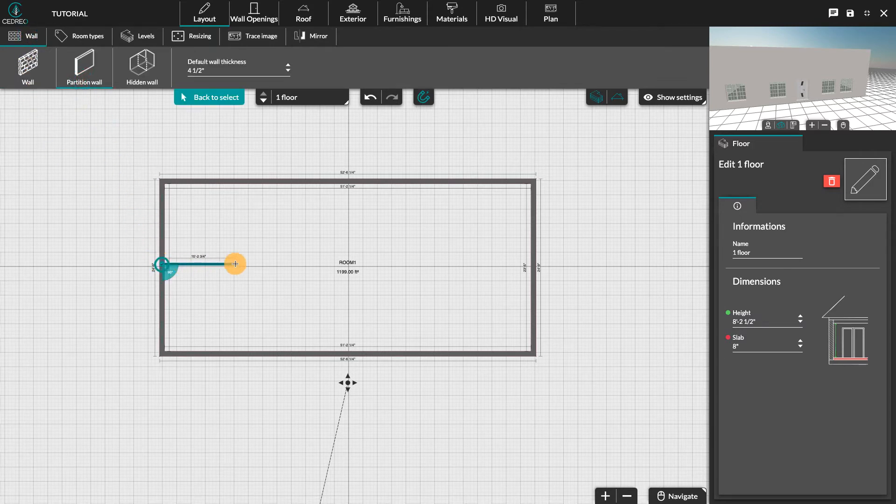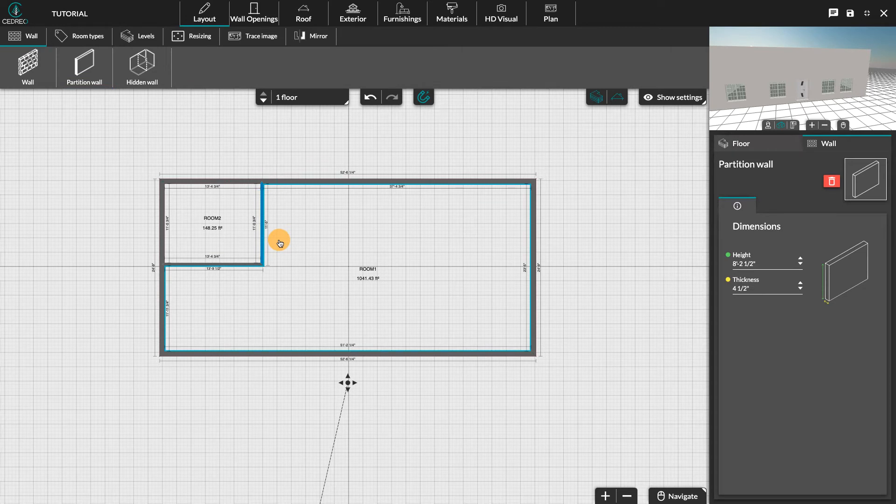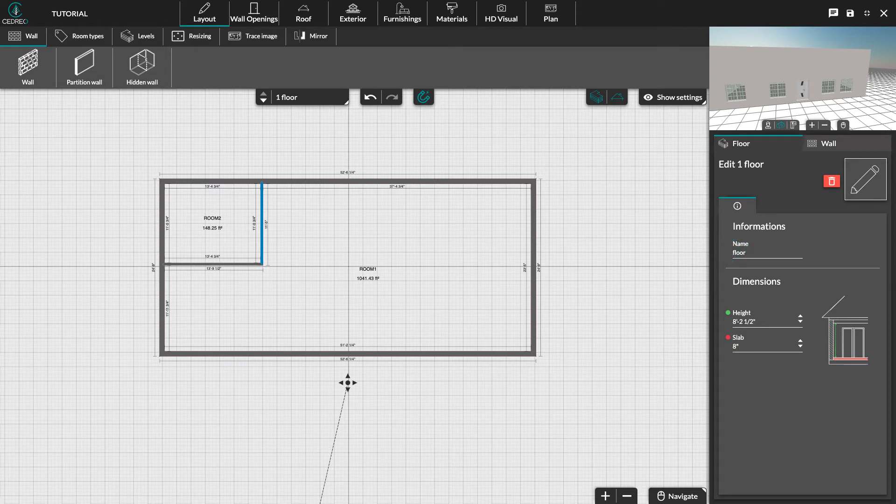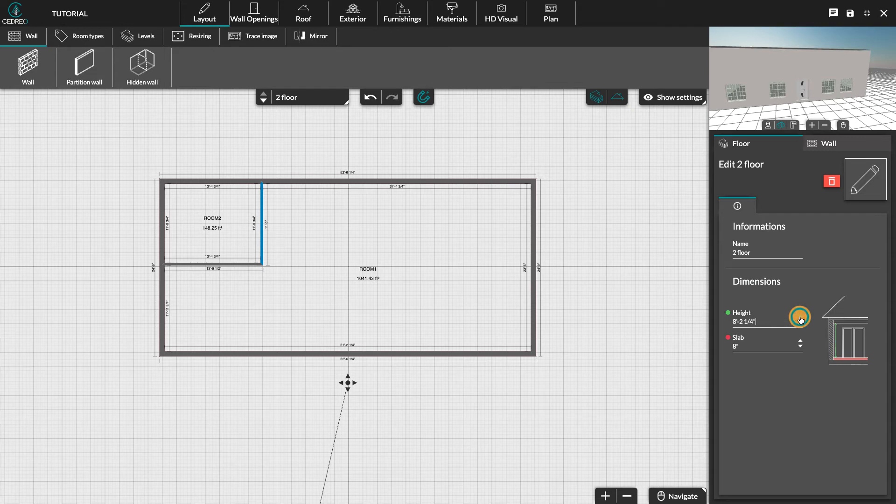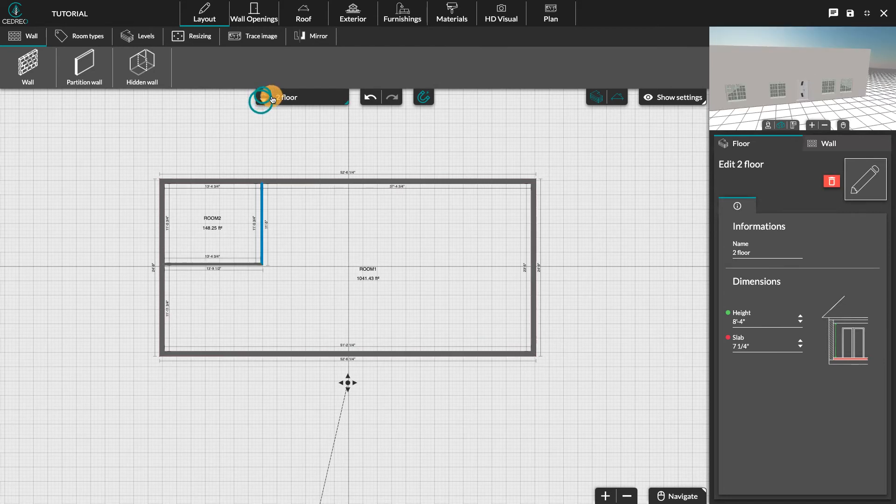It is also possible to rename the floor here. The ceiling height as well as the thickness of the slab of the level are also customizable. To delete a level, select it here, then click on the small trash can.